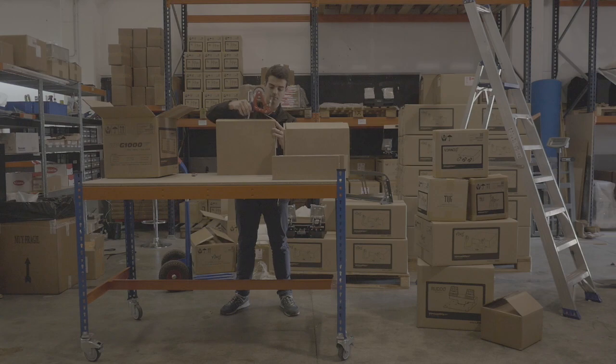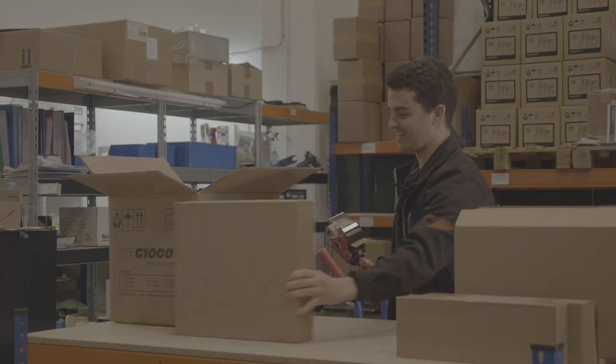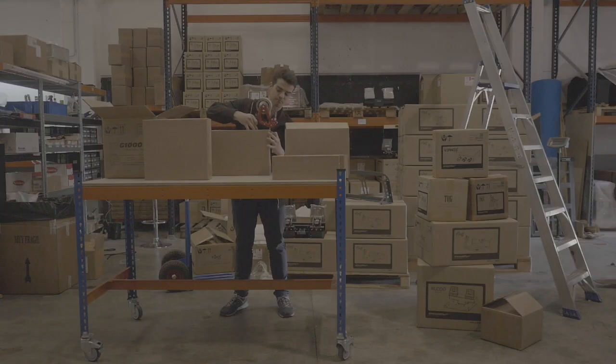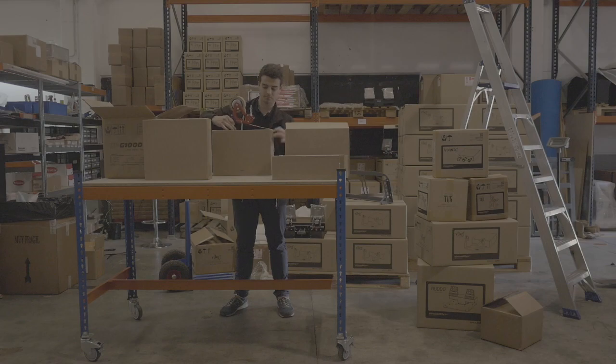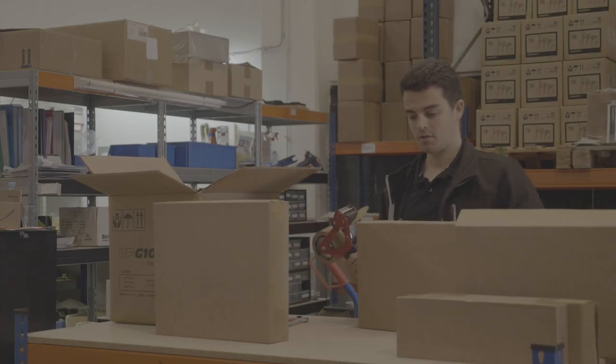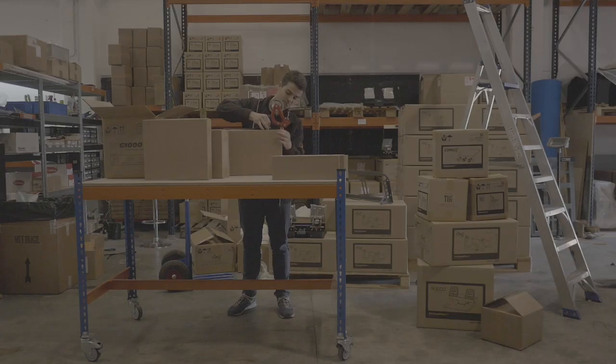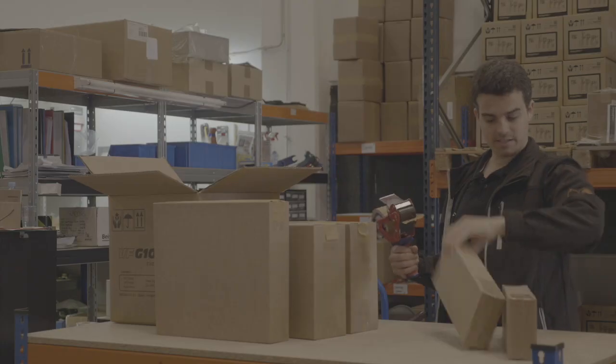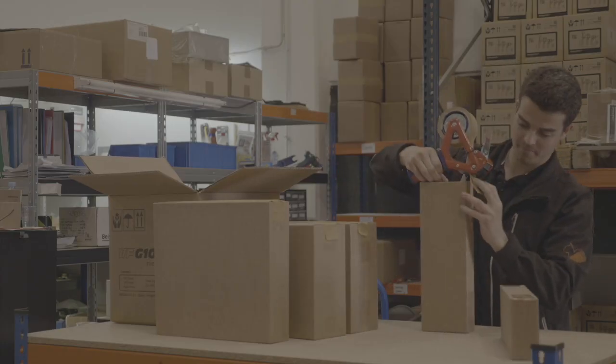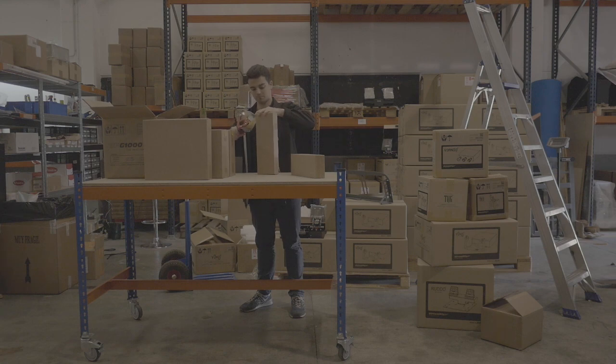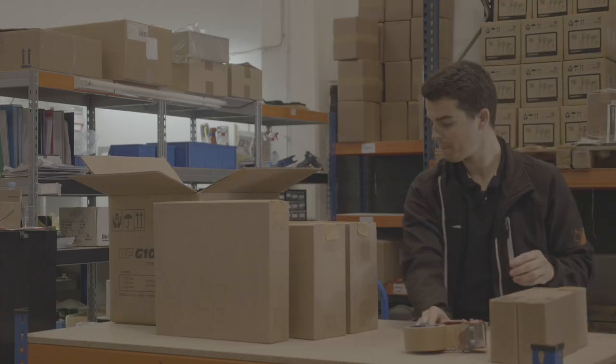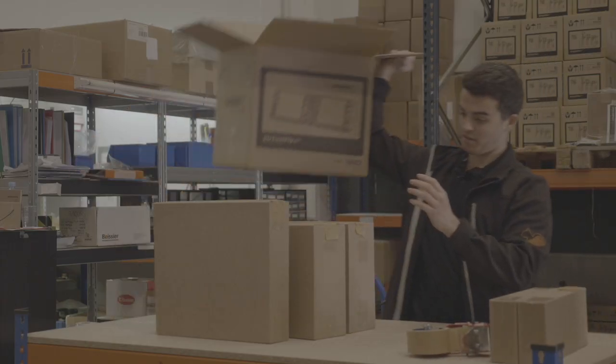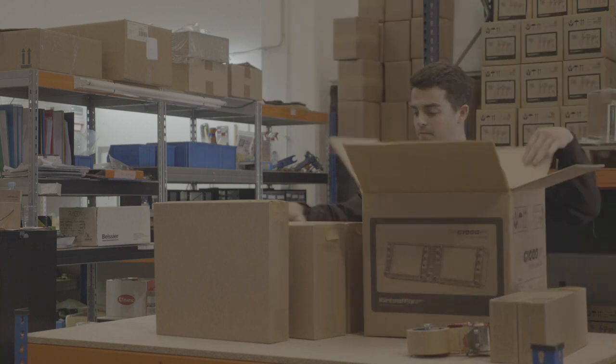Let's see. First one. Second one. This one here. Let's put everything inside the G1000 box.